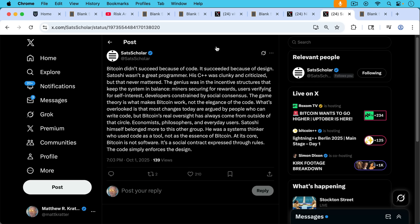What's overlooked is that most changes today are argued by people who can write code like Bitcoin core devs, but Bitcoin's real oversight has always come from outside of that circle. Economists, philosophers, and everyday users.